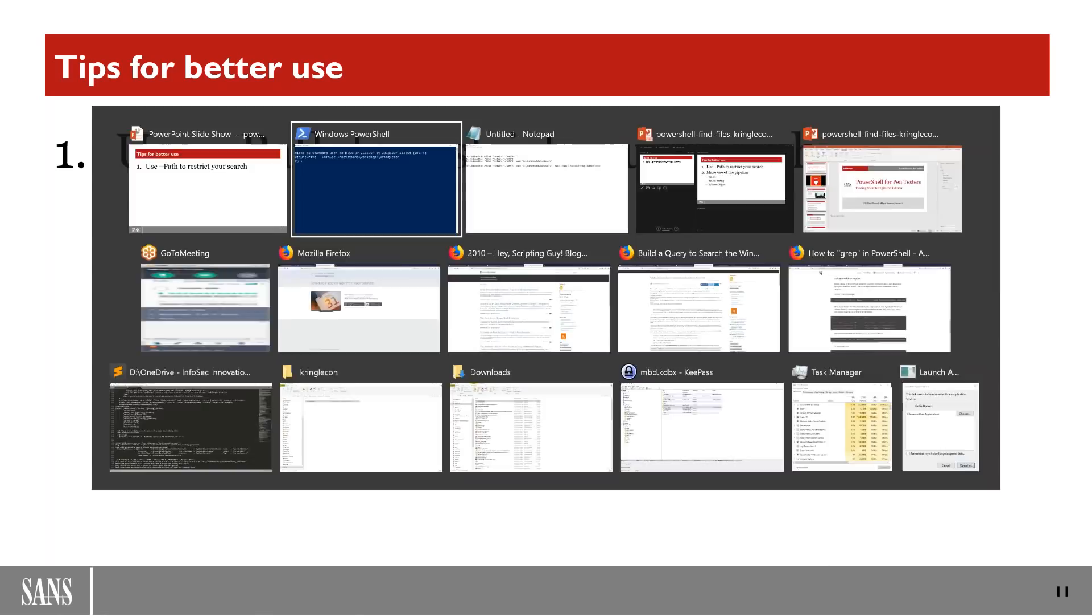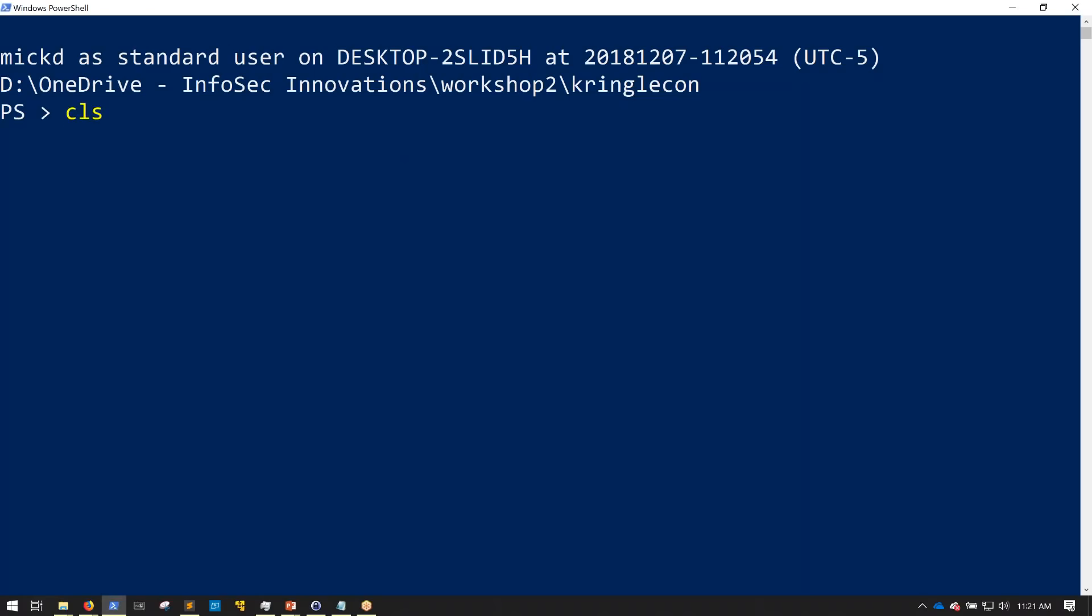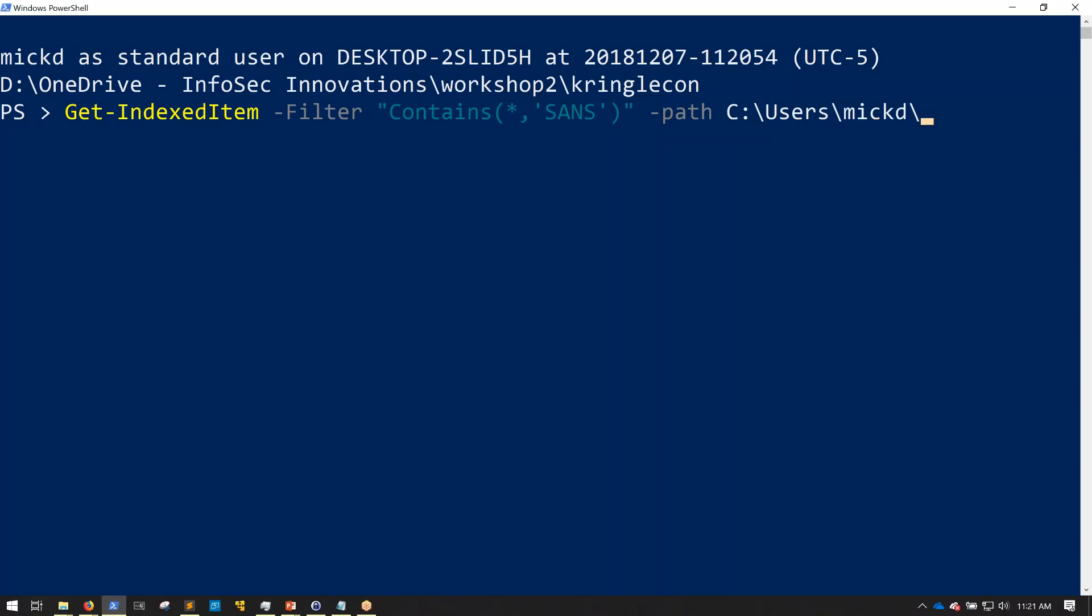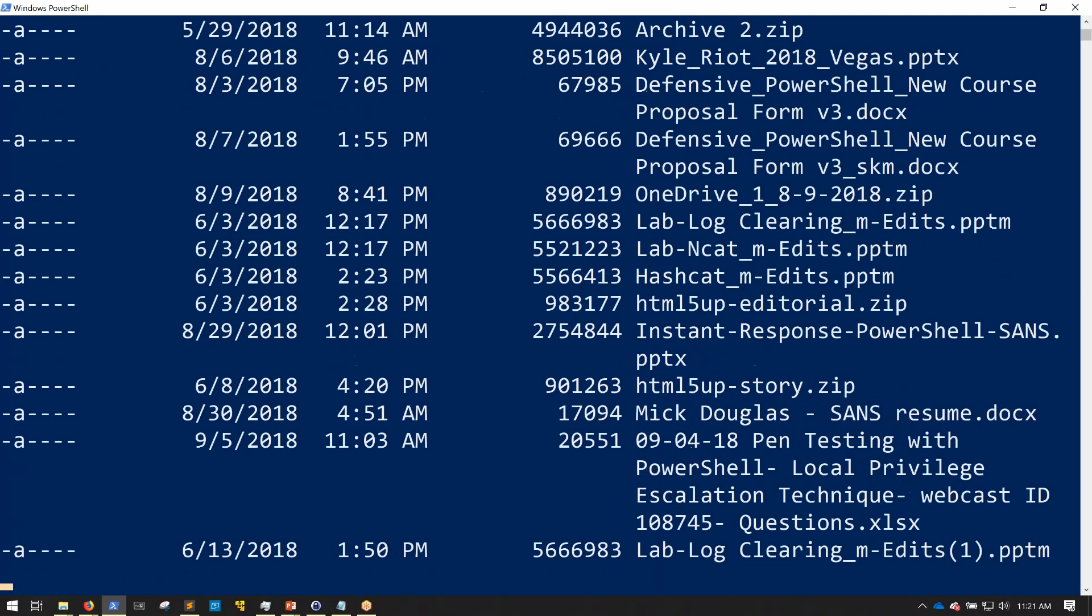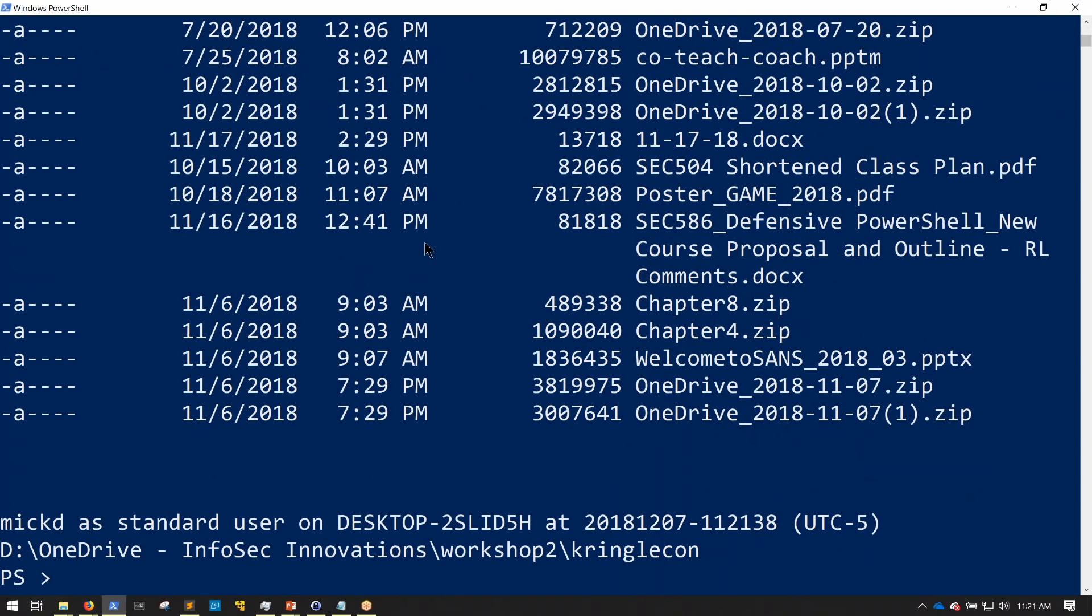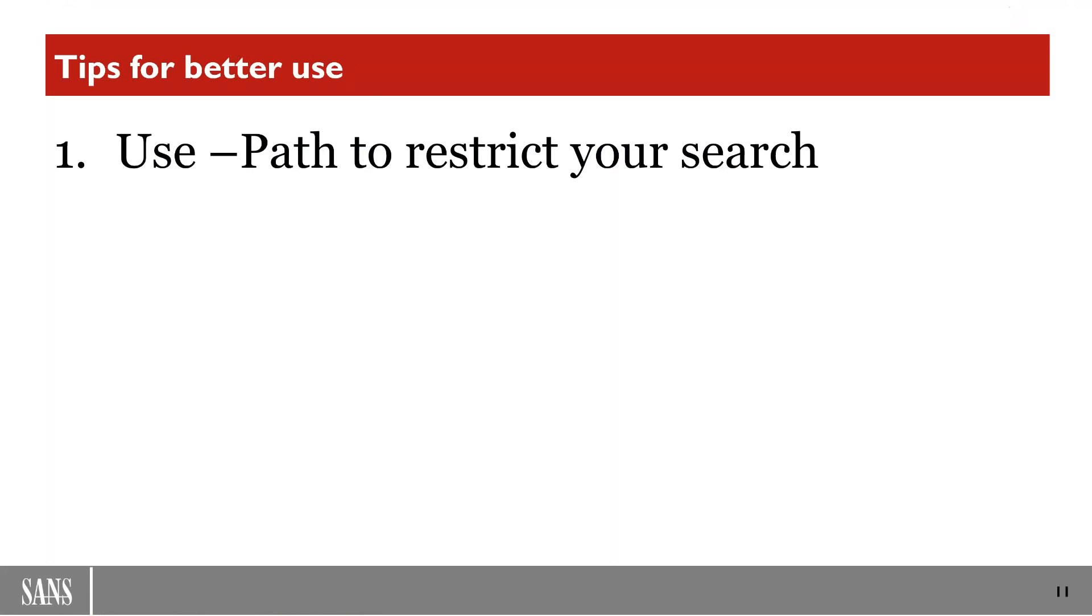As you can see, you may get a whole lot of data out of this. So I want to hop back to my slide deck and explain some things about this. So the first thing that I would encourage you to use to make this a little more enjoyable and a little more fruitful for you is to use the -Path option to restrict your search.